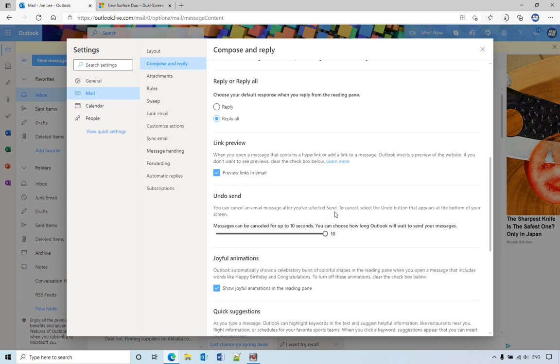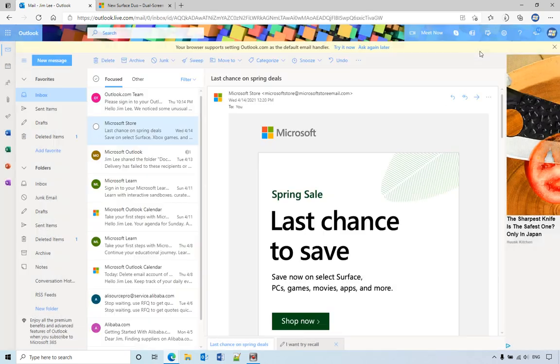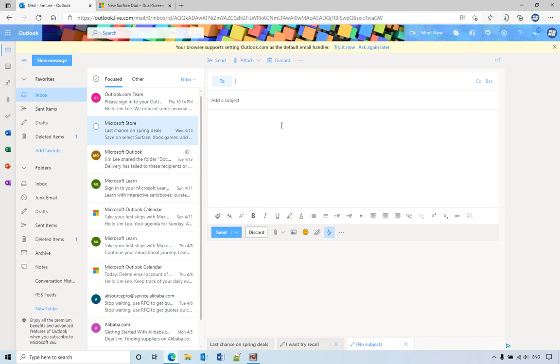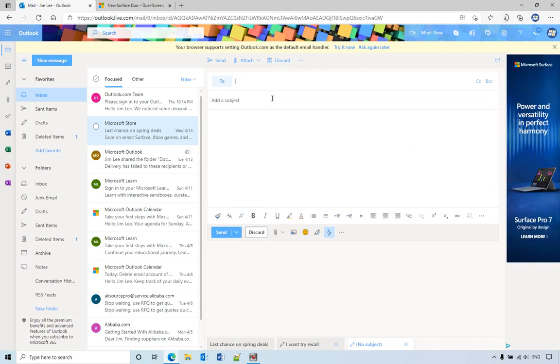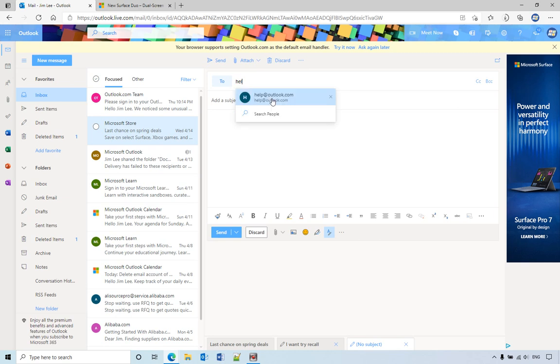That means you can cancel email after you select send. To cancel, select the undo button—it will appear on the bottom of the screen. Let me show you how it works. Let's send an email to an email address that does not exist anymore.